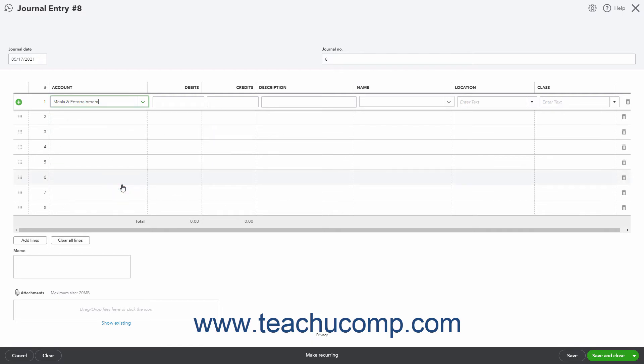Traditionally, you enter debits first. However, as long as you perform double entry to ensure the total credit and total debit amounts balance, it really doesn't matter whether you enter the debits or credits first. After selecting the first account, enter its associated amount into either the debits or credits column as appropriate for the selected account.